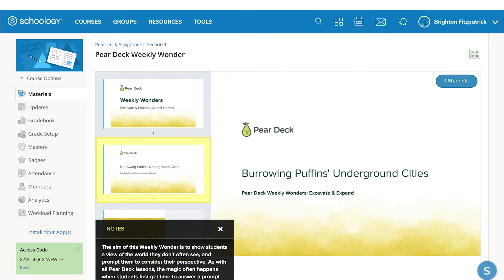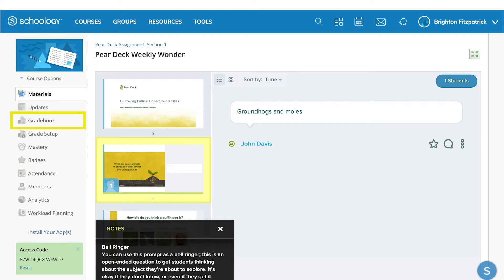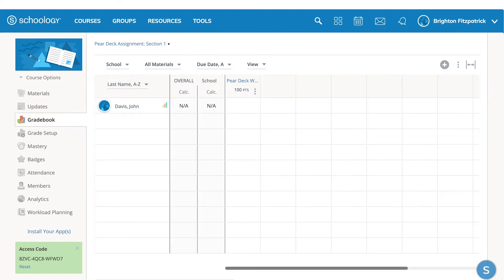You'll be able to view student progress, offer feedback on specific answers, and grade the assignment, all from within Schoology.